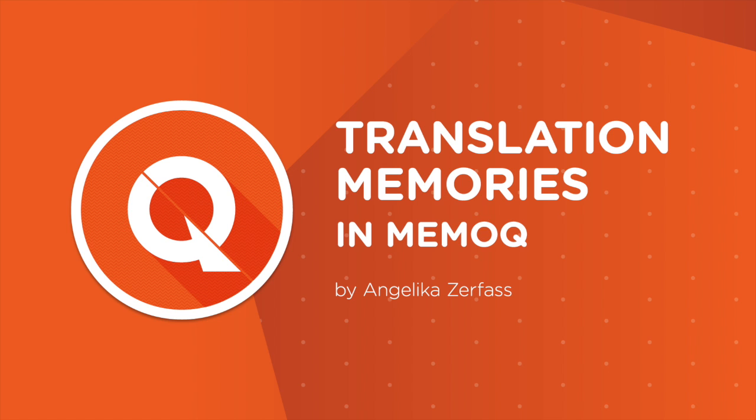This was an overview of the possibilities a MemoQ TM can offer.